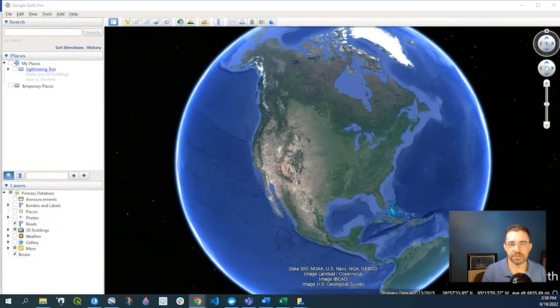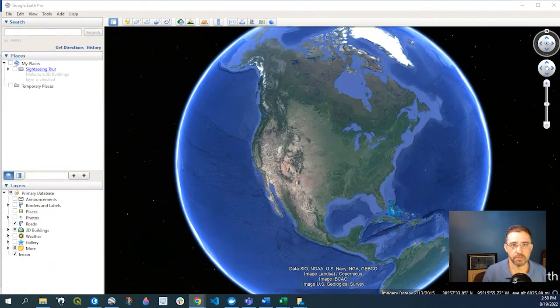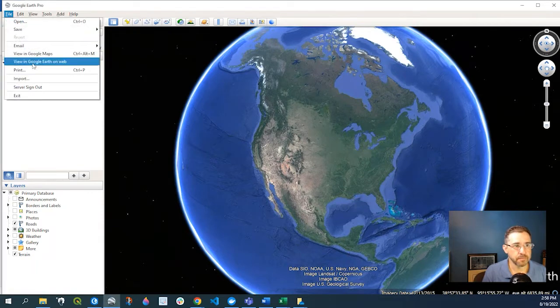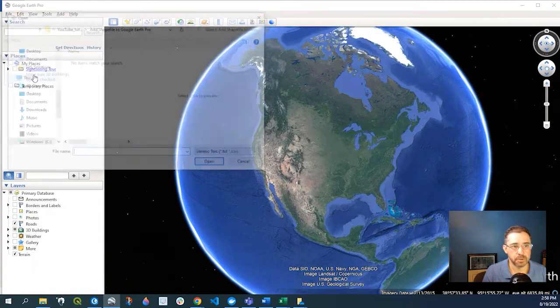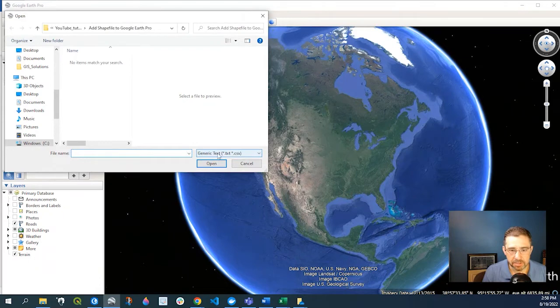Hey guys, Pete here with GIS Solutions, and today I'm going to show you how to add a shapefile to Google Earth Pro. To start, let's go up to File, Import. Now you can see down here it's going to